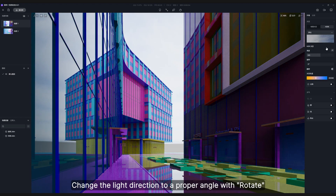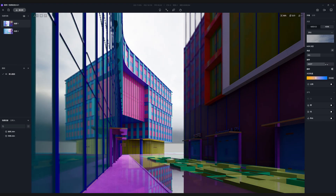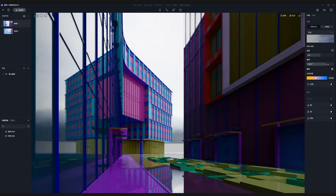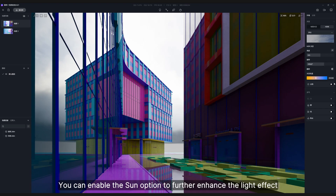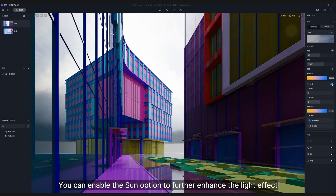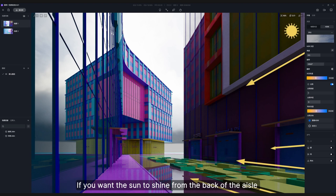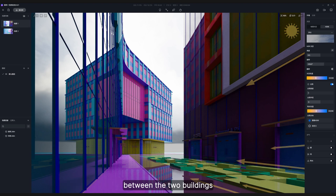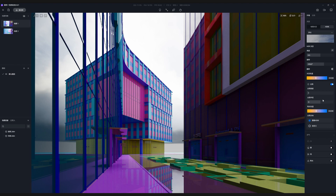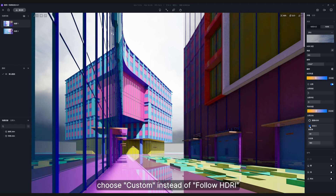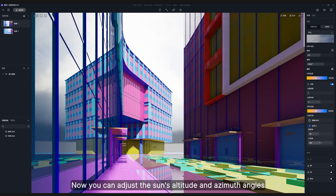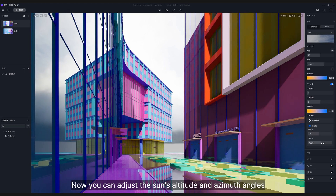Change the light direction to a proper angle with rotate. You can enable the sun option to further enhance the light effect if you want the sun to shine from the back of the aisle between the two buildings. Choose custom instead of follow HDRI — now you can adjust the sun's altitude and azimuth angles.